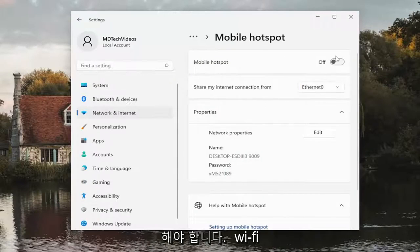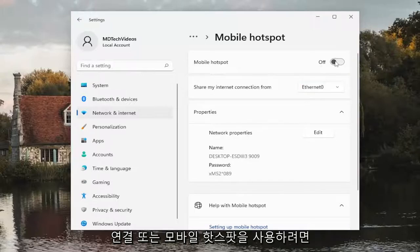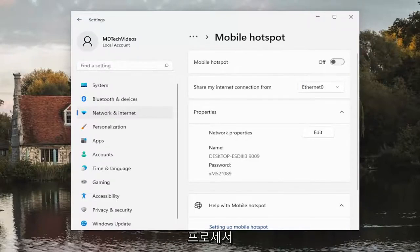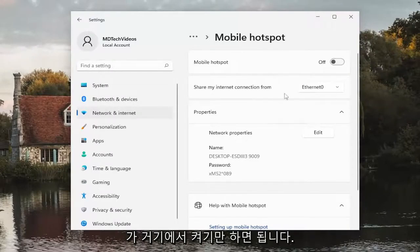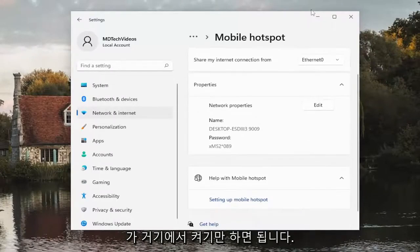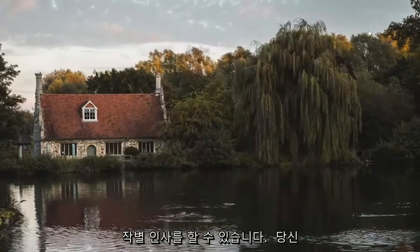Please know you have to have a Wi-Fi connection in order to have a mobile hotspot. So pretty straightforward process here guys, just turn it on from there, and as always thank you for watching this brief tutorial.